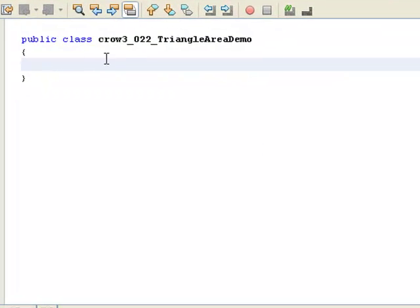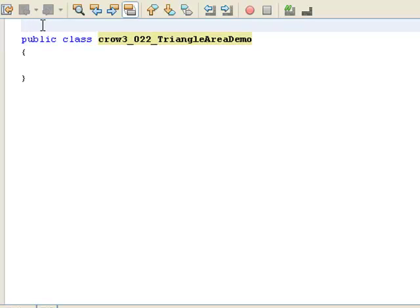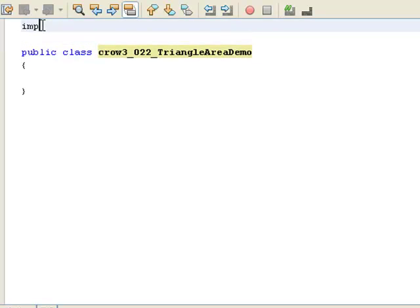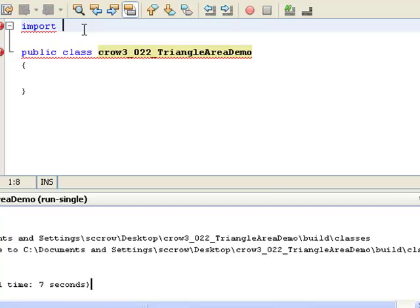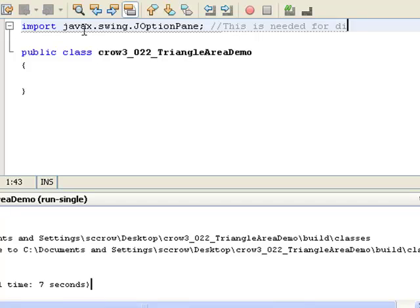Let's do a demo. My class name here is public class Crow3_022_TriangleAreaDemo. The first thing we need to do is import our JOptionPane class because it's not automatically available. So: import javax.swing.JOptionPane — this is needed for dialog boxes.